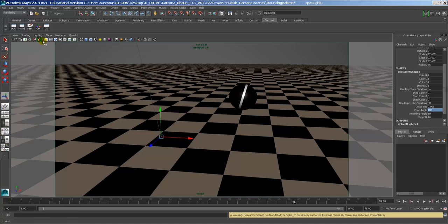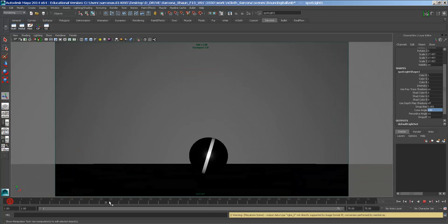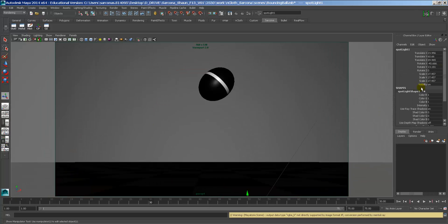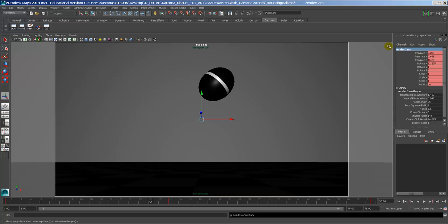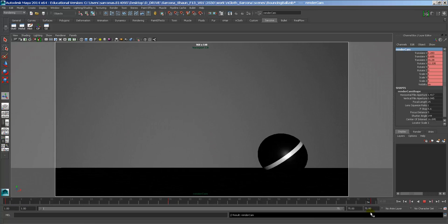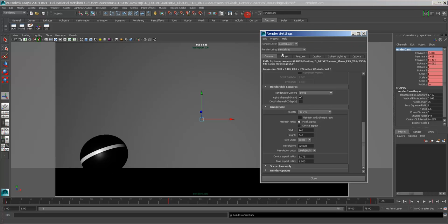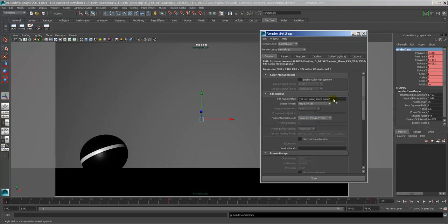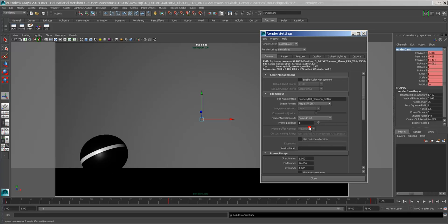So I have my camera set up. Am I still in my camera? No, I'm not. I'm going to switch back to my camera, which is perspective 1. Let me give it a name. So I'm going to click on select camera here and call this render cam. Good. I'm going to go to my render settings. I'm going to go to this and say bouncy ball, motion blur, sarcona. Actually, I'll switch that. Sarcona, motion blur. There we go. Ifs are fine. Name.number.extension.